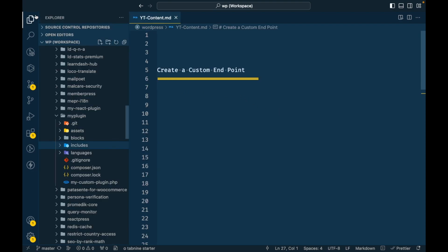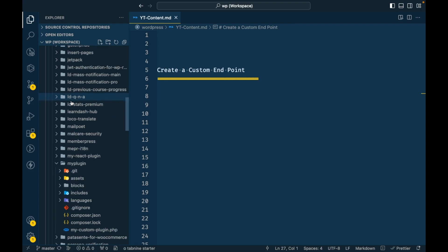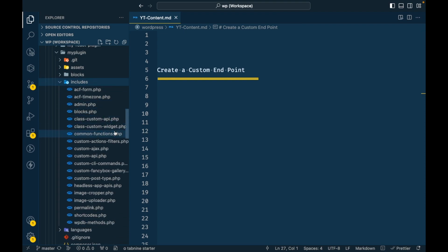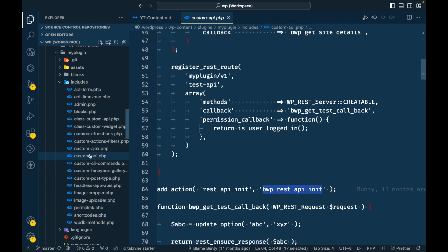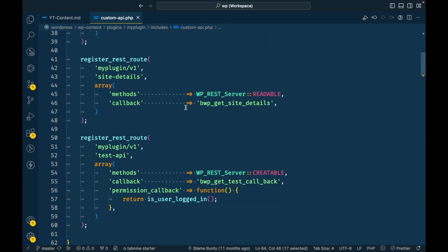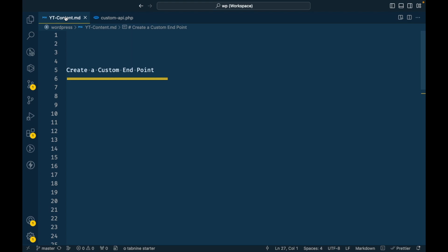I'm going to open my custom plugin — here is my WordPress repo plugins folder. I'll open the includes directory, then includes/custom-api.php, and get rid of the sidebar. As mentioned in the previous video, all the REST API work should be added inside the rest_api_init action, and we are going to use that in this video.